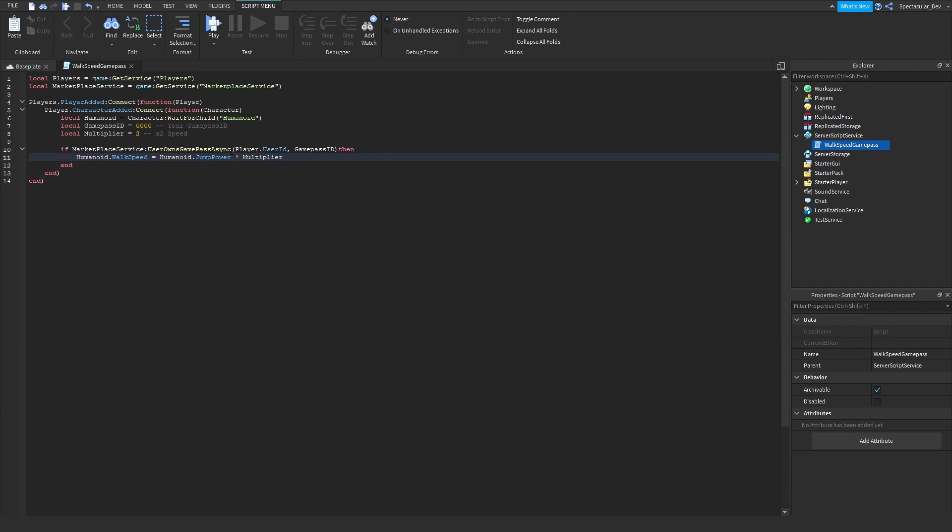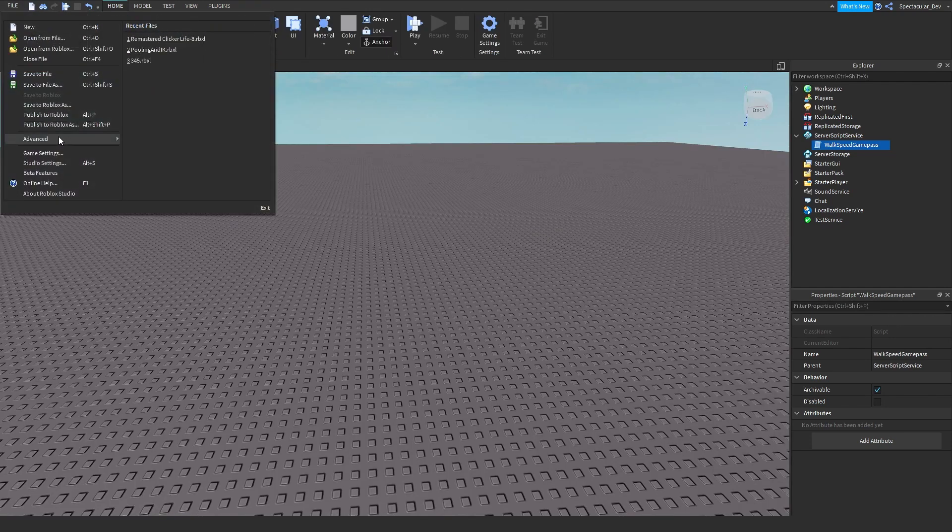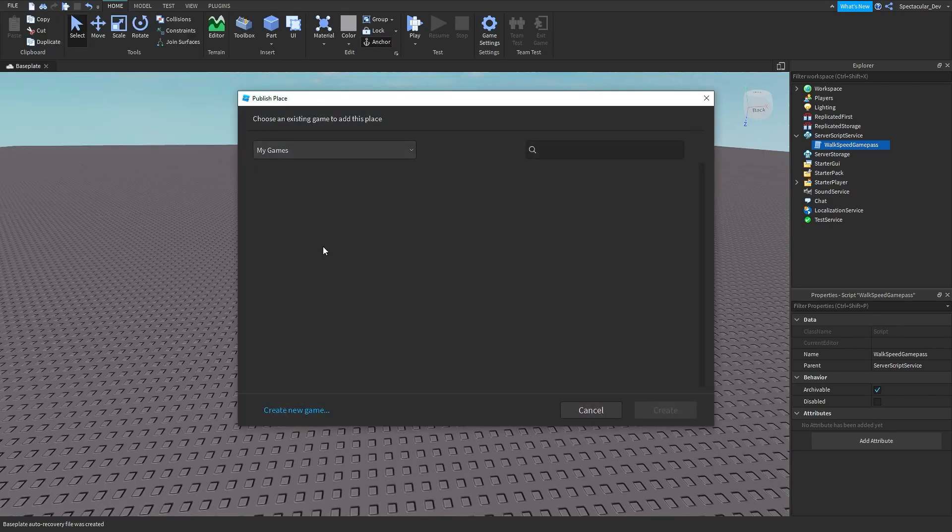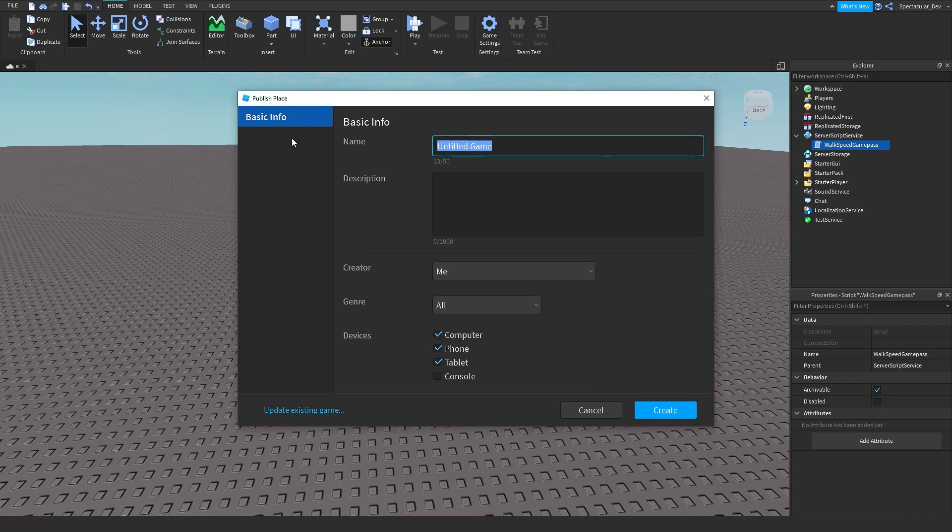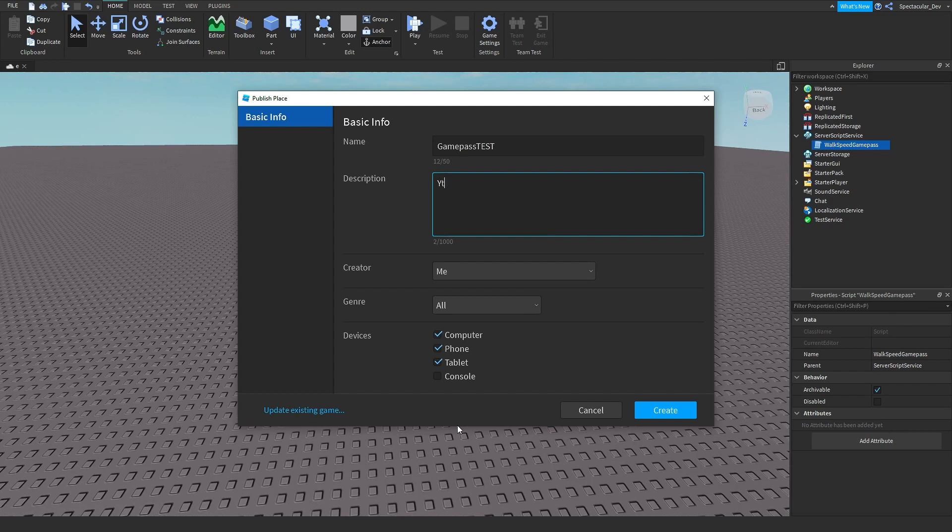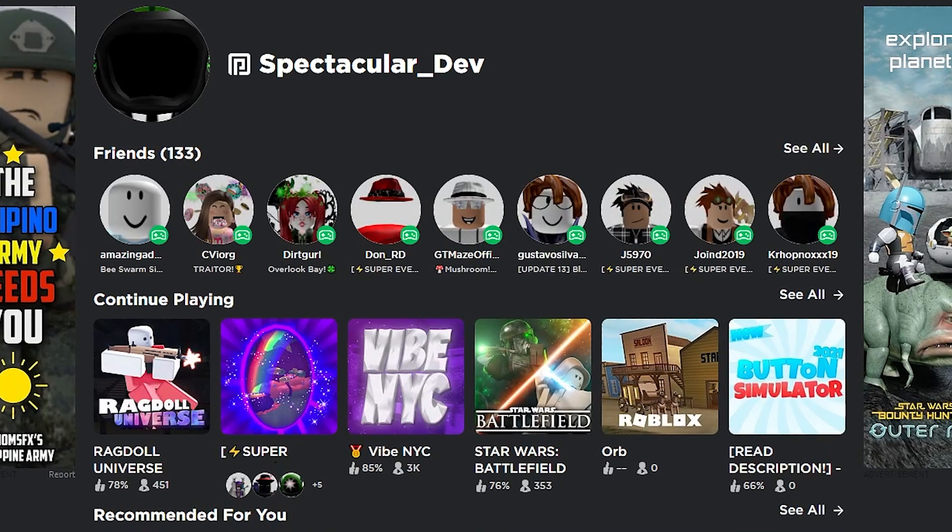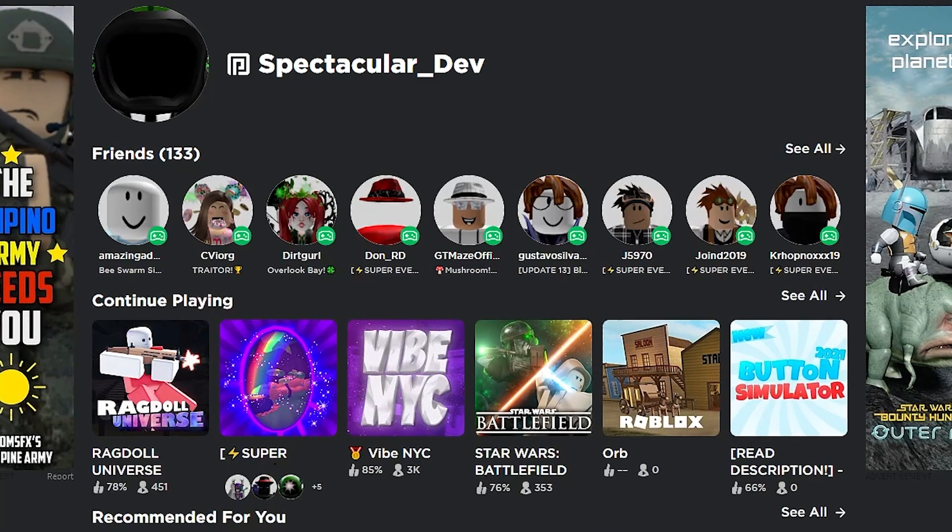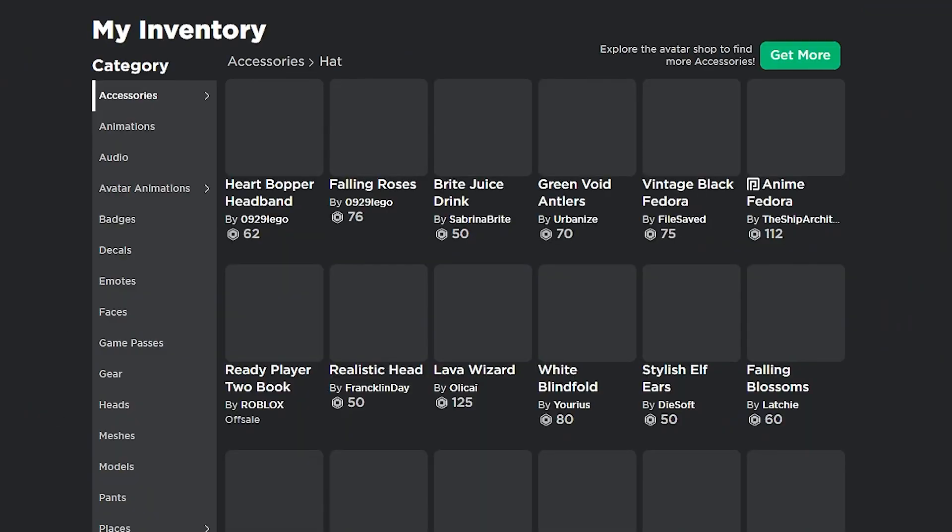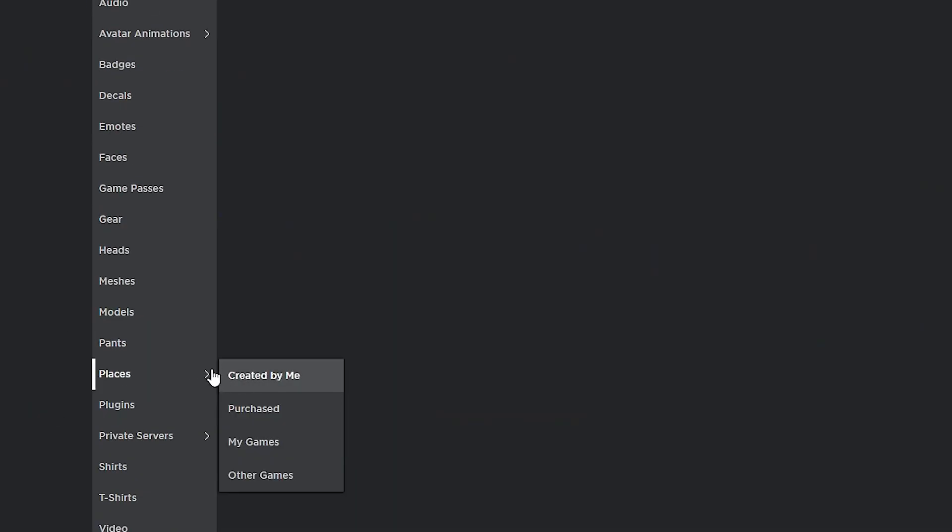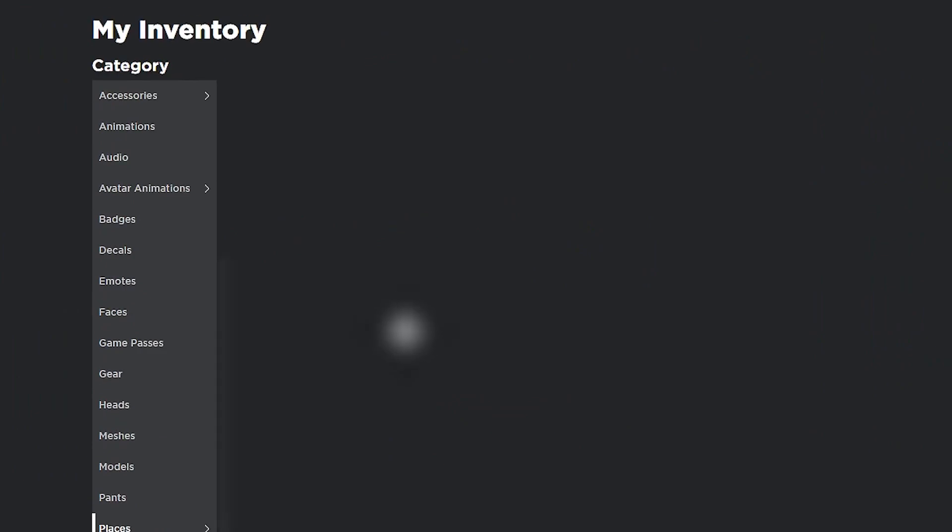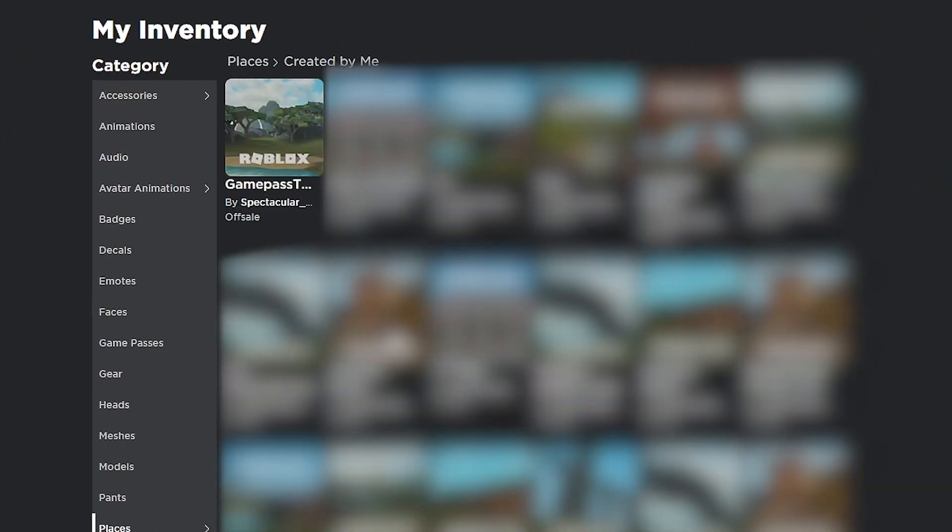Alright, once you've done that script, publish your game. So publish to Roblox, then create new game and name this gamepass test, then just publish. Go to your inventory, go to creations or places created by me.